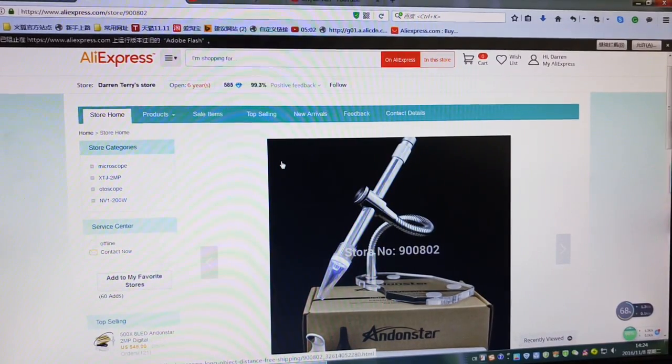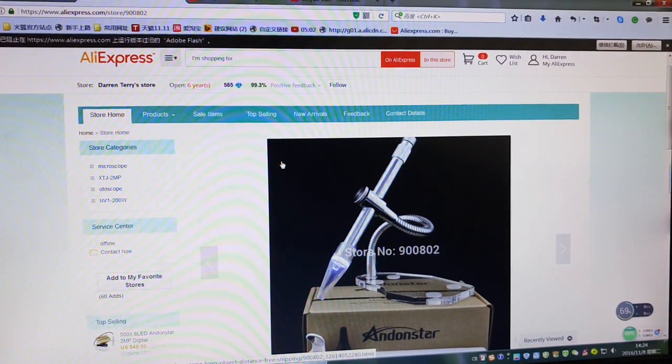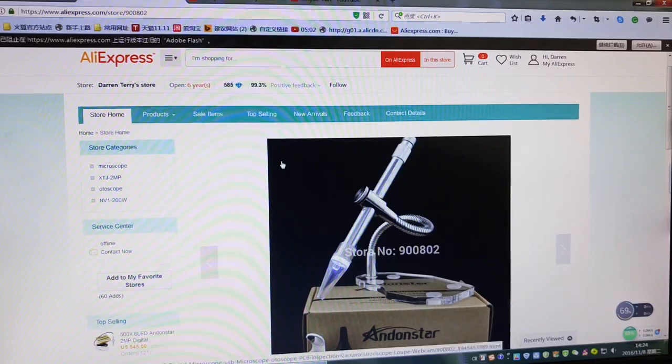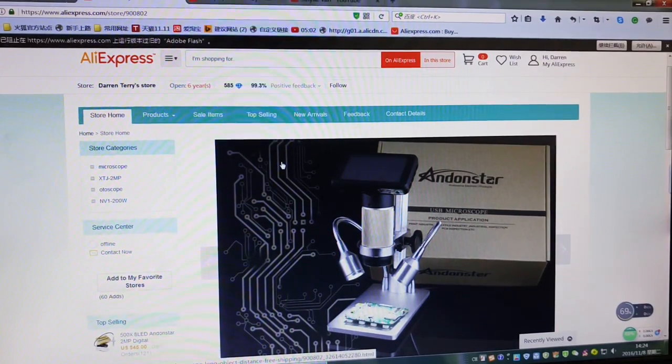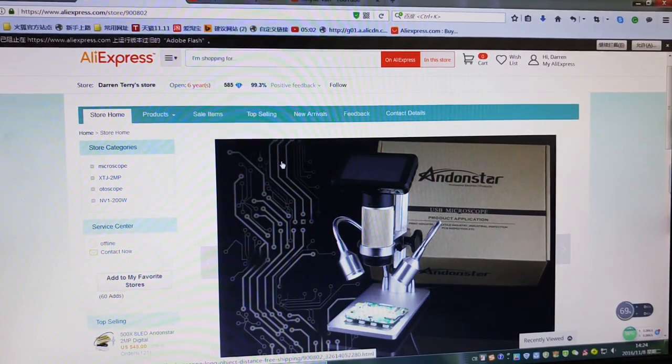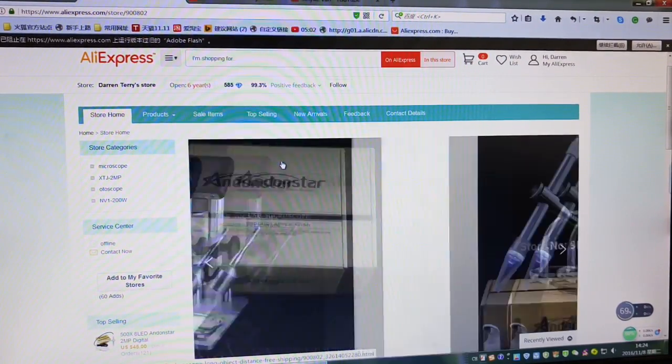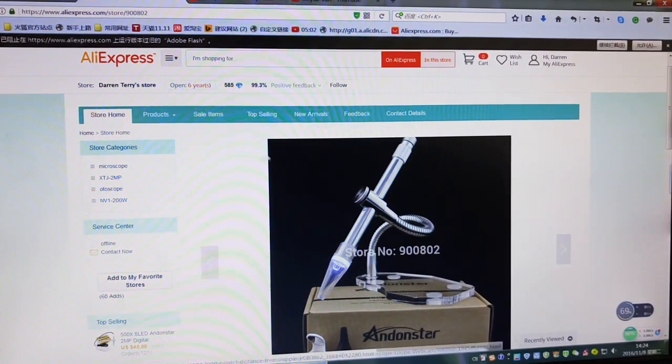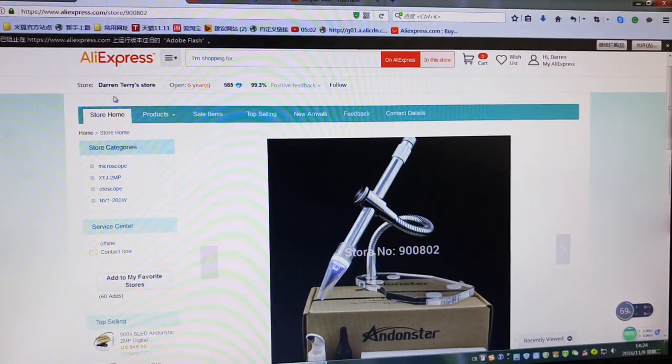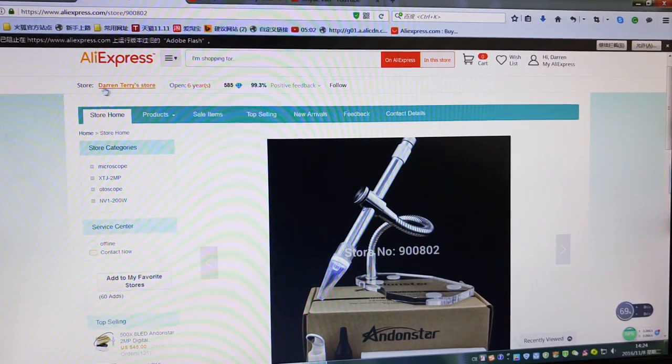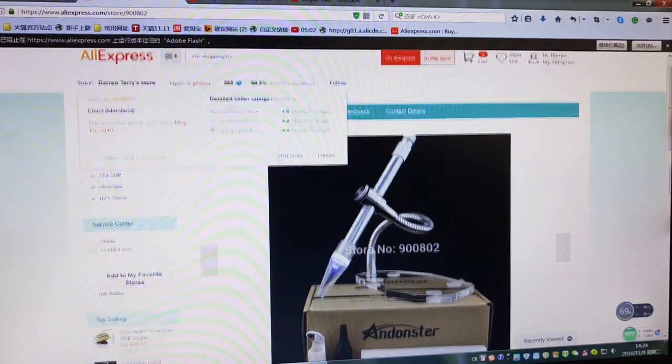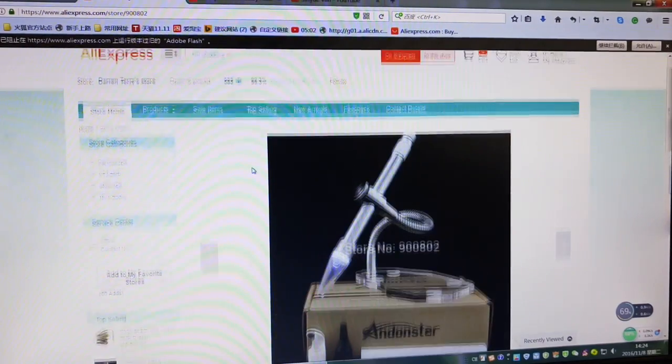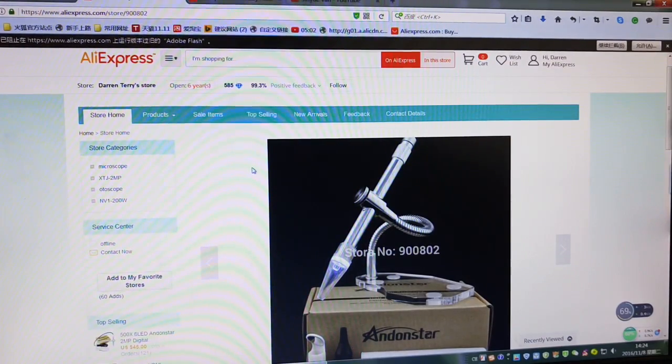Hello everyone, this is Carrie. Today I'm not just going to advertise my product, but also my store. See, this is my store on AliExpress and the store name is Darren Terry's store.